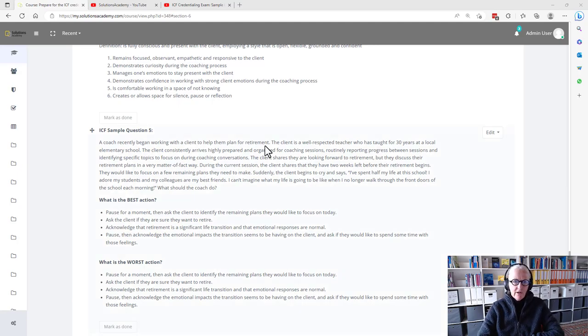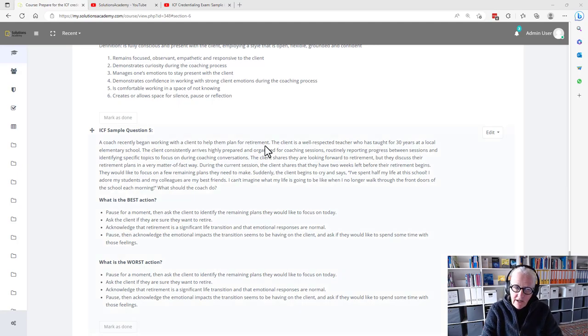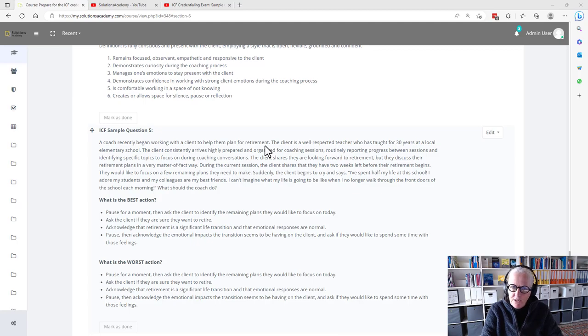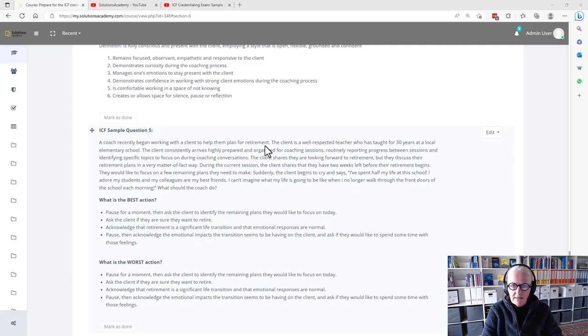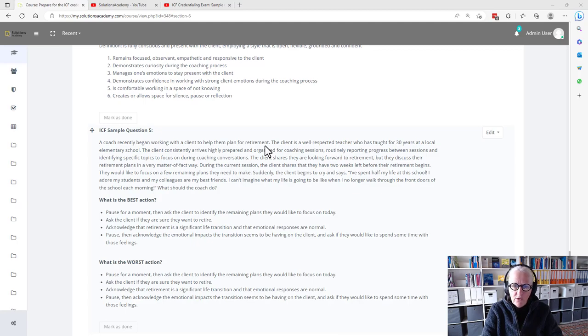And here we are with ICF sample question 5. I'll read you the scenario, then again we will look at core competency 5, although in this scenario there are more competencies at play than just core competency 5.